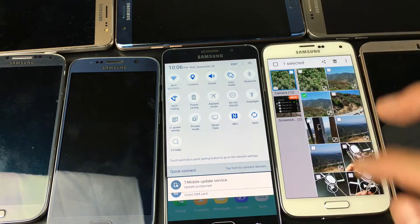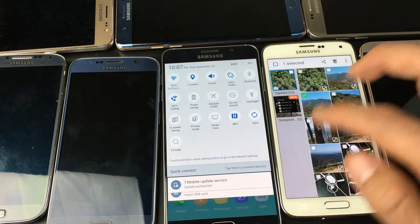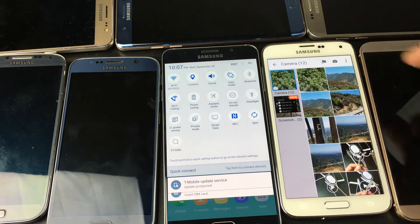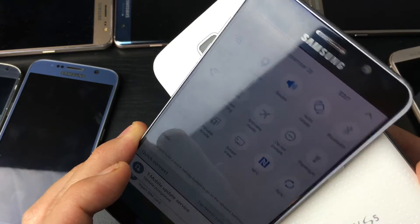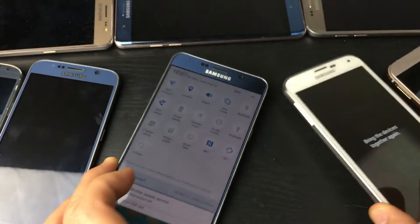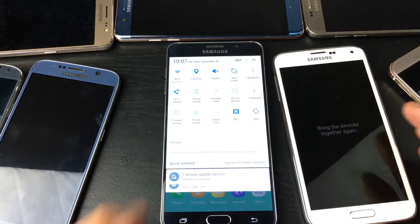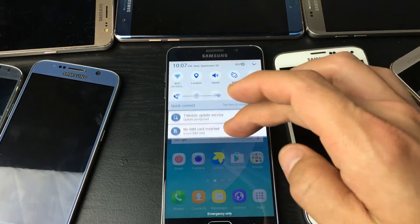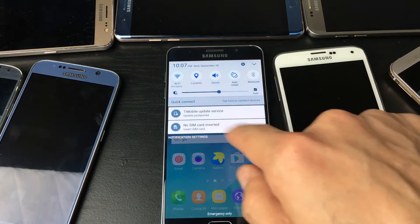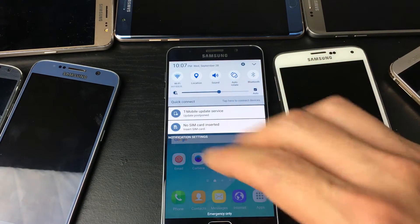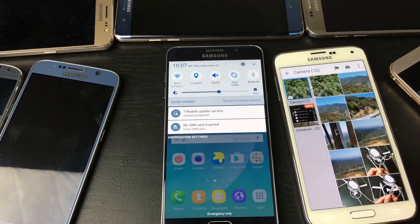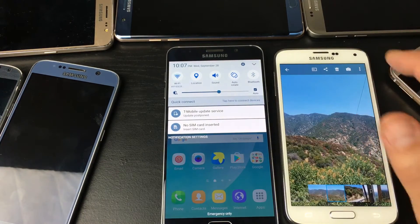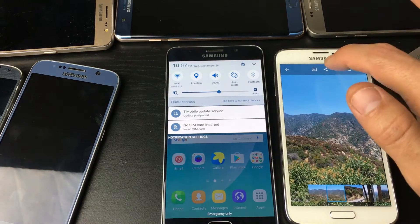Let's say you want this photo here. You tap on that, and then what you want to do is tap on the share icon up here. Tap on that and then look for Android Beam right there. Now if you want to tap on multiple photos and videos, just press and hold and the check mark will pop up, and then you can select whatever videos and photos you want. Let's just go ahead and move one photo here.